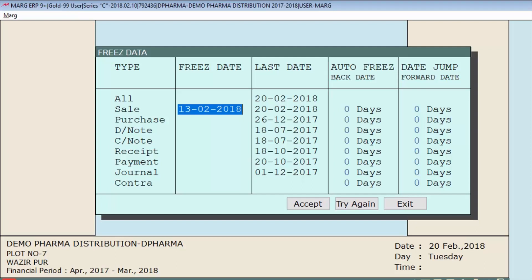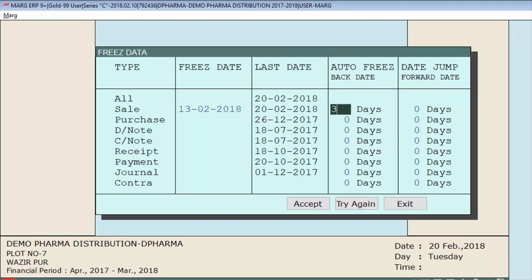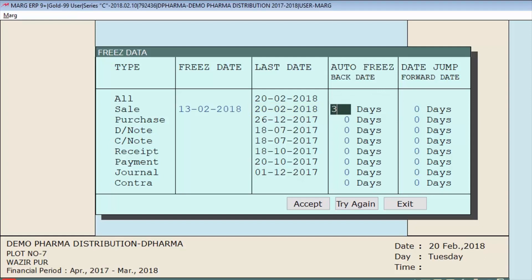Next is 'Last Date', which displays the last date of a transaction already done. Then there is 'Auto Freeze Back Date', which specifies how many days back you want to freeze the data. For example, if we enter three days for the sale type, and the last transaction of the sale bill is 20th February 2018, then you can modify the sale bill for 18th, 19th, and 20th February 2018, but will not be able to modify it before 18th February 2018.